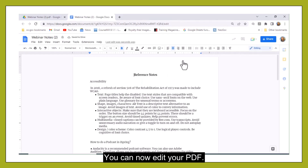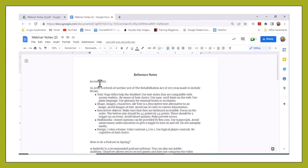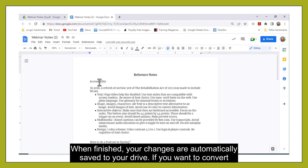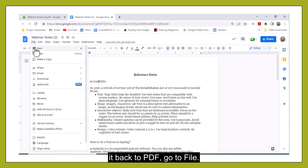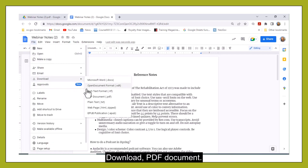You can now edit your PDF. When finished, your changes are automatically saved to your drive. If you want to convert it back to PDF, go to File, Download, PDF document.